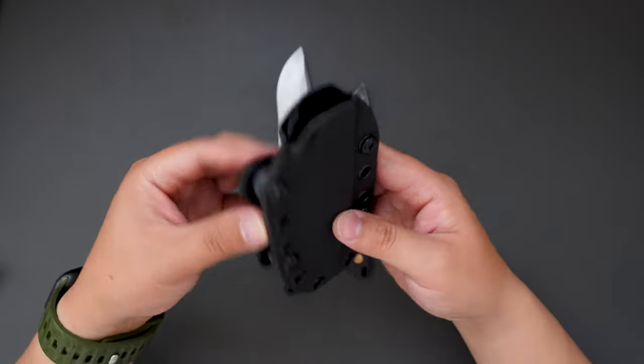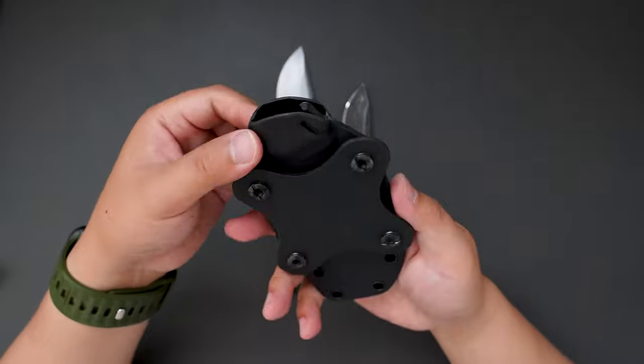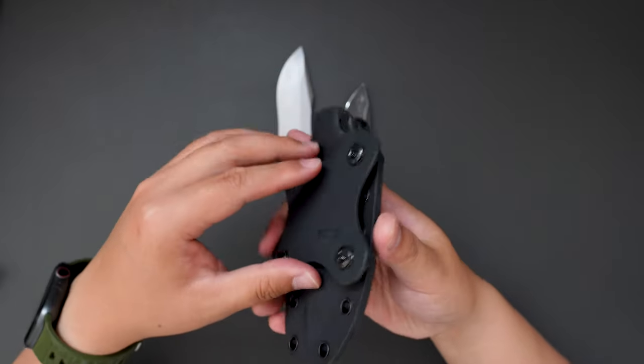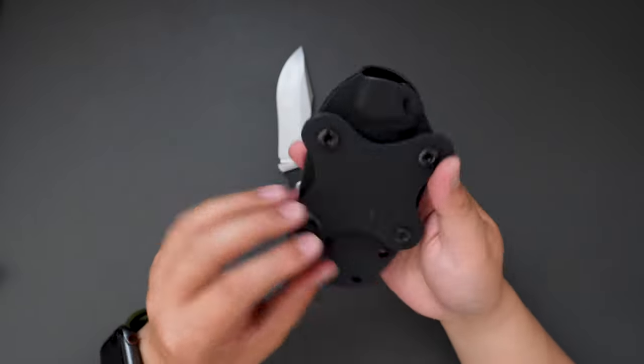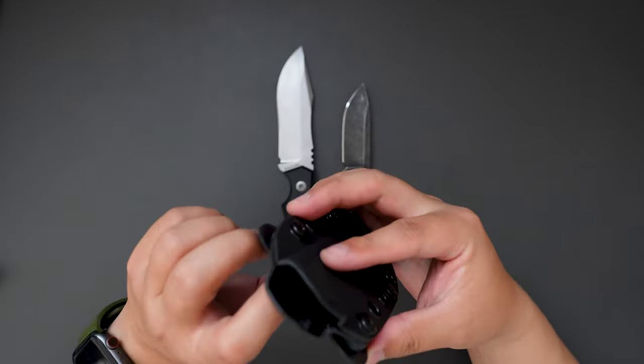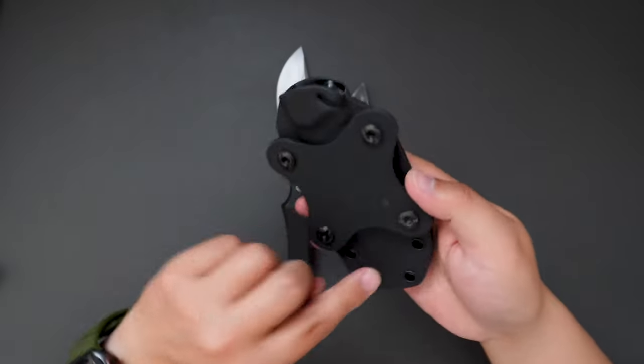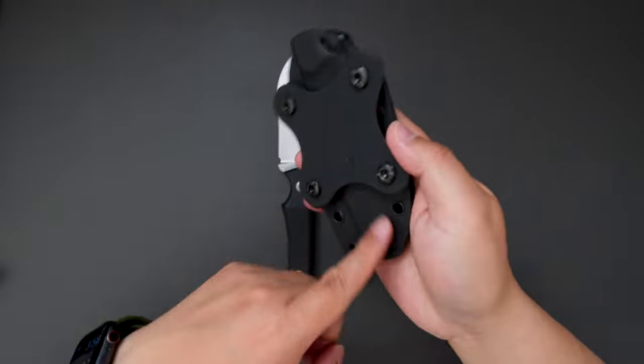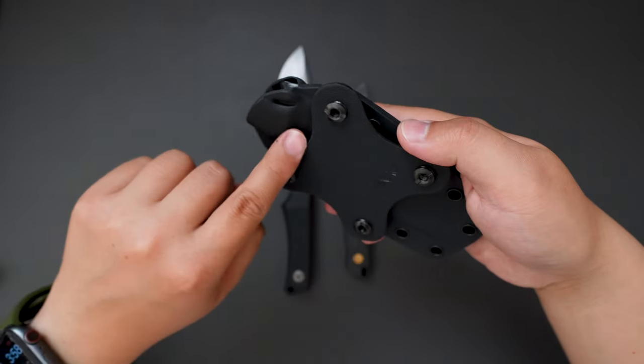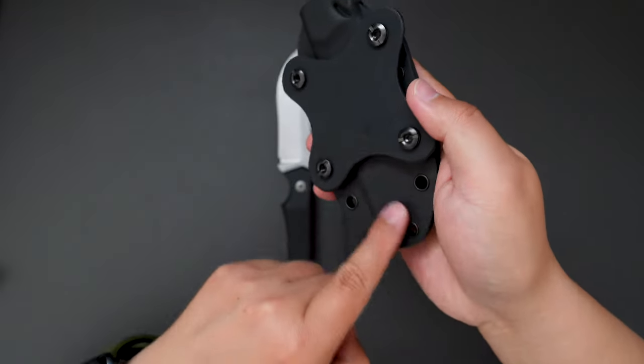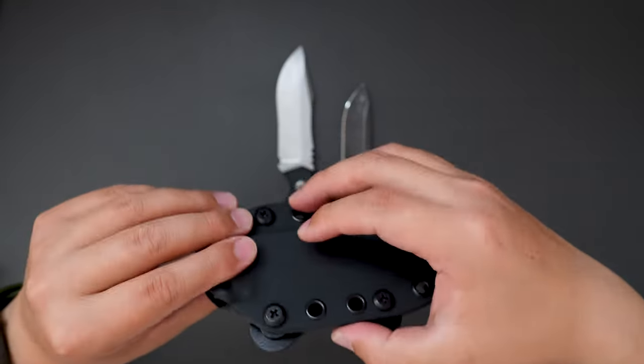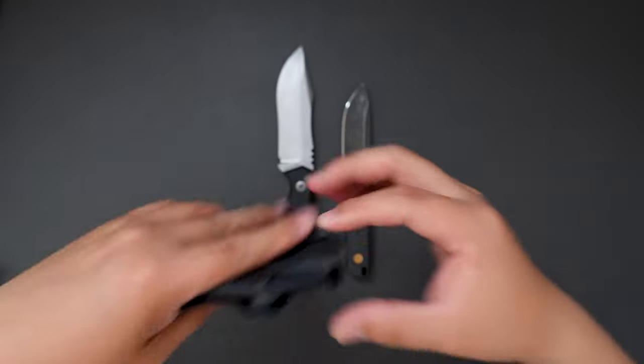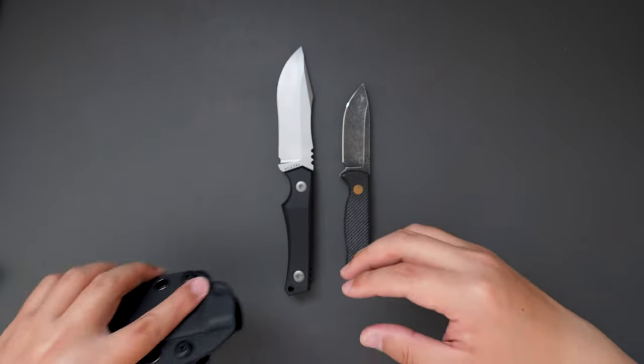And the sheath is actually pretty interesting. I think you can loop your belt through this and then you can carry it on your belt.